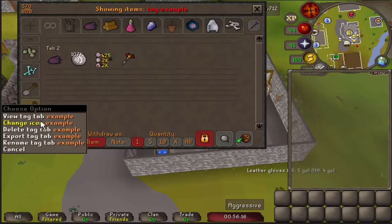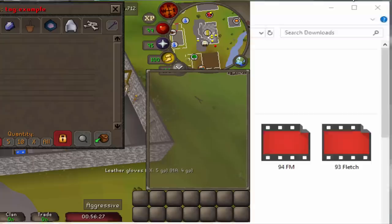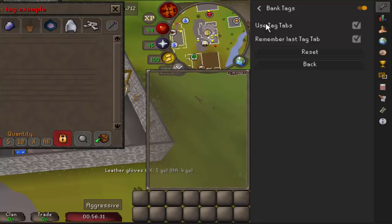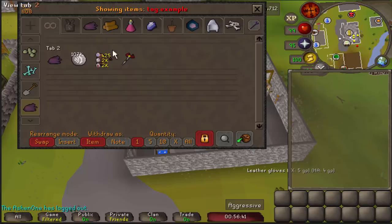To use Bank Tags, either click the plus sign in the top left of the bank and type the tag name you want, then drag and drop items to tag them, or right click an item in your bank and type the name of the tag you want to add. You can also import different bank tags using item IDs. The Gear Discord — linked in the description — has a list of pre-made bank tags for all sorts of bosses. Just copy the tag, right click the plus sign, click import bank tag, and Runelite will automatically generate the tag and implement any placeholders you need.